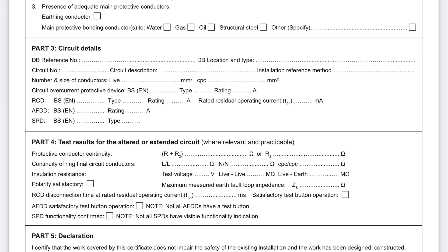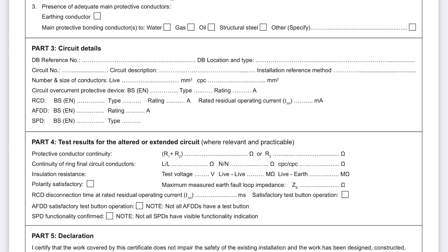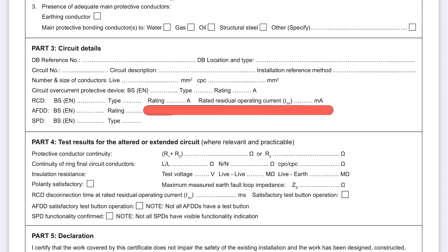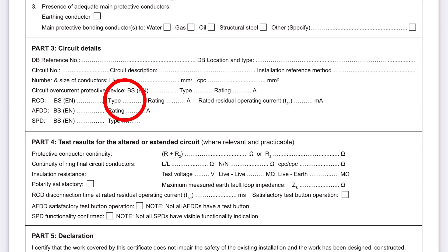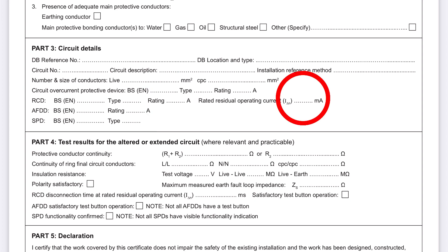We've now added the installation reference method — that's how the circuit has been installed, how we've installed the additional alteration, etc. We've also got now the RCD BSE end type, the type of RCD, whether it's A type, etc. The Rating and the Rated Residual Operating Current.